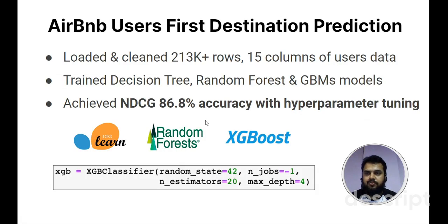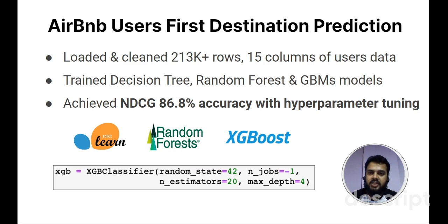The other project is Airbnb users' first destination prediction. It's a classical machine learning project with 213,000 plus rows of data spread across 15 columns. I used XGBoost and scikit-learn strategies to create decision trees, random forests, and GBM models. I achieved an NDCG accuracy of 86.8% with hyperparameter tuning.